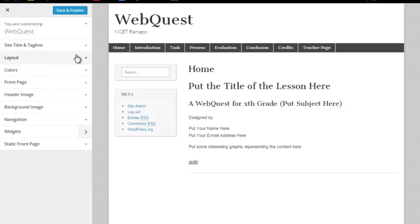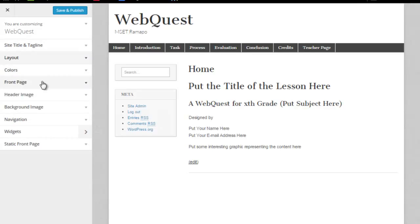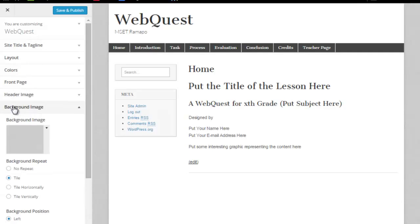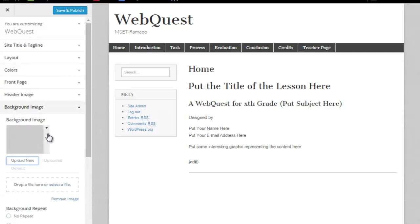Now, I've got my layout the way I want it. Now, I'm going to go to my background image and I'm going to click on the drop-down.